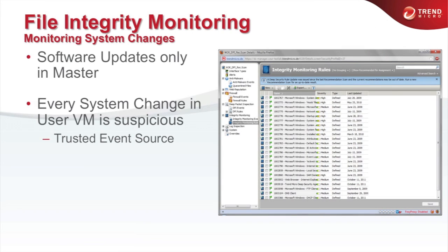Stateless virtual machines are one of the major design goals of virtual desktop environments. This means no user data is persisted within the virtual machine itself and no software update is done in the virtual machine — only the master image is being updated. This means every change to system settings or installed programs in a non-master image is something you definitely want to take a look at. A recommendation scan for file system integrity monitoring will provide recommendations for directories and files that should be monitored.